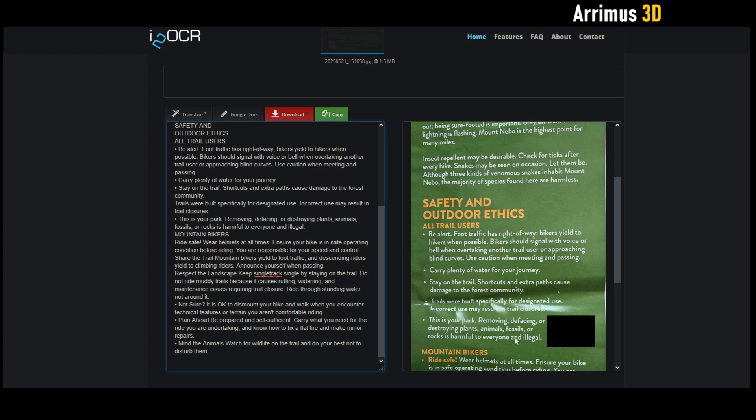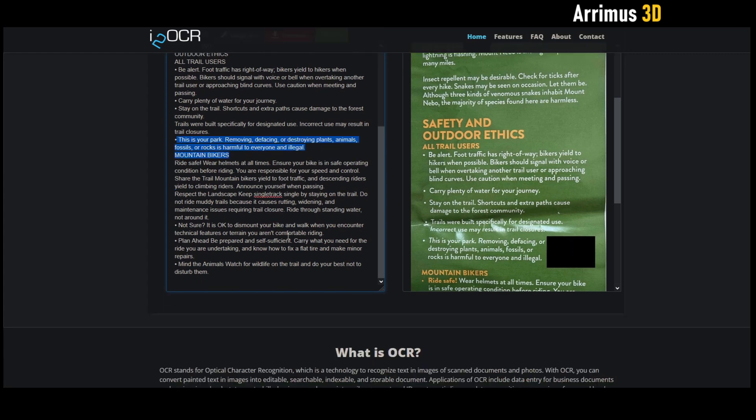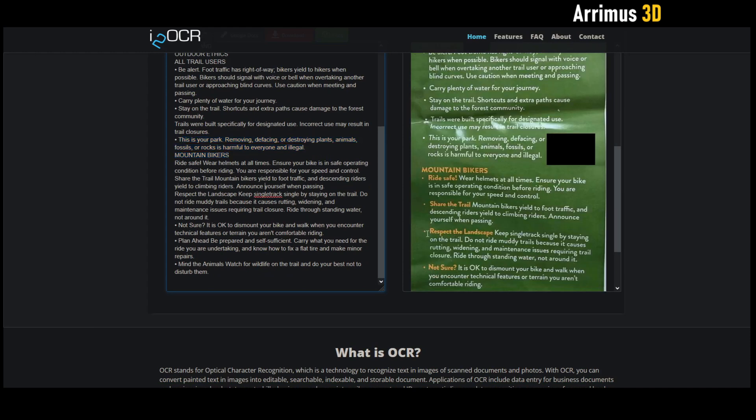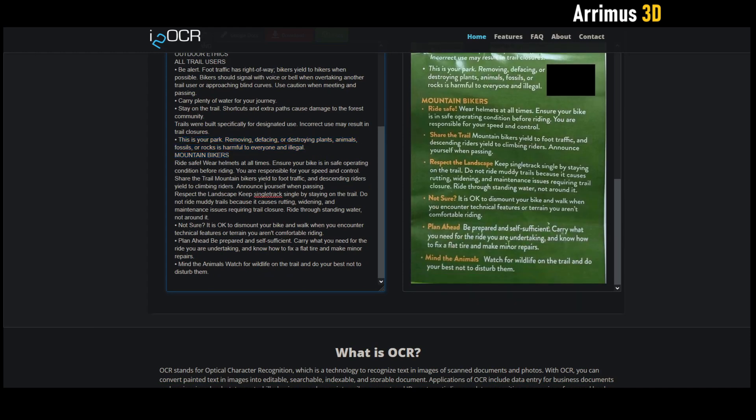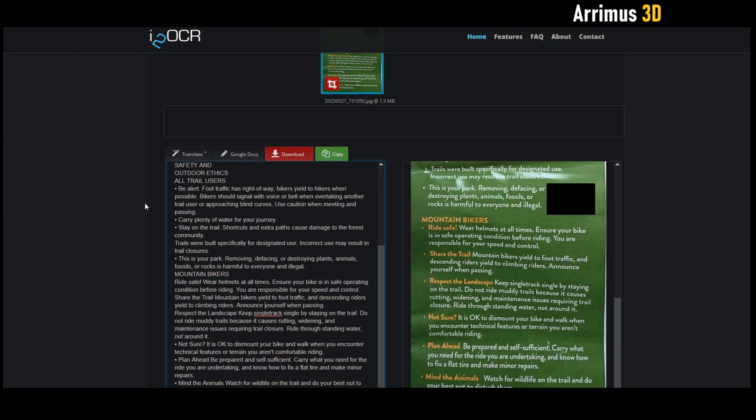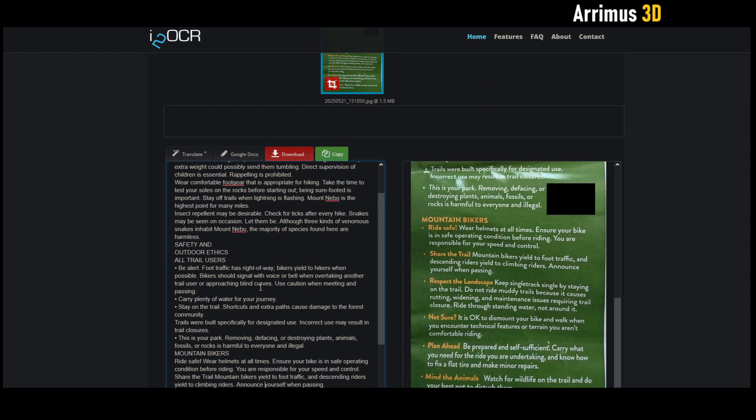You can see right here it put a black box right there where it says 'this is your park,' and it looks like it was able to successfully avoid putting any text right there. So as you can see, it's done a pretty good job. I don't see any errors right off the bat, but it's always good to do a double check.